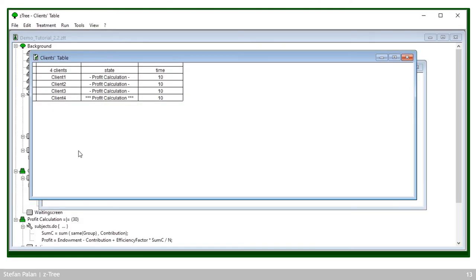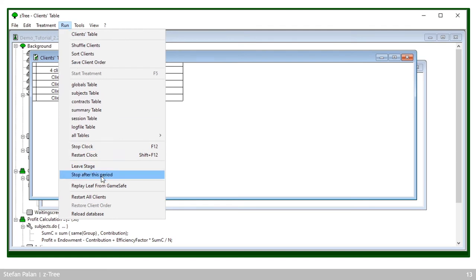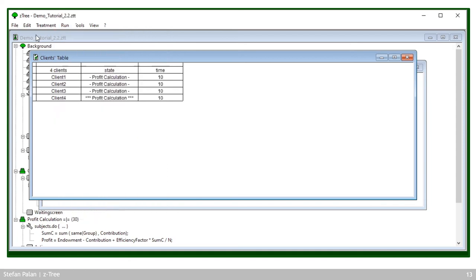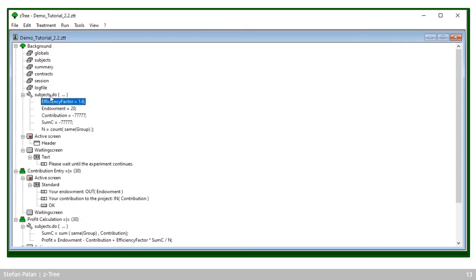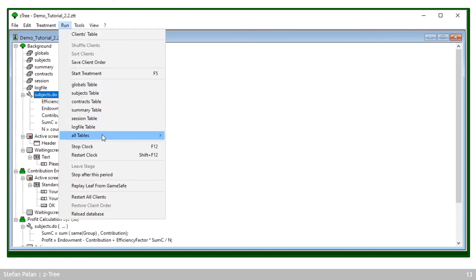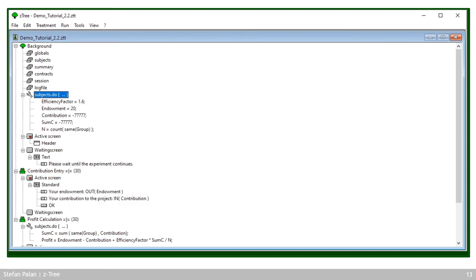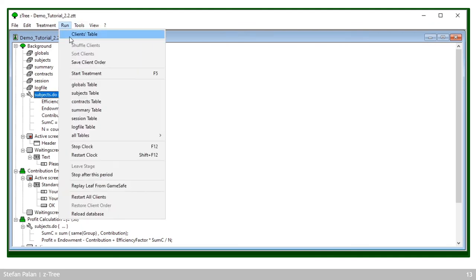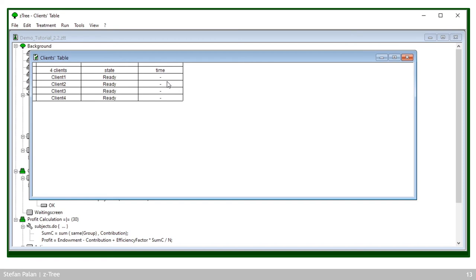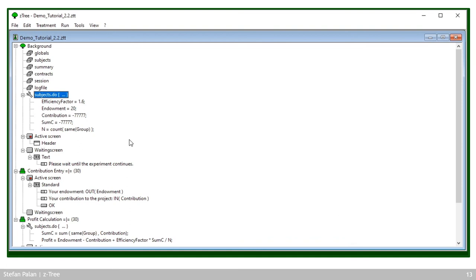To go back to zTree: if I now click OK for the final subject, what will happen is that we start into the next period. If I'm happy with my testing so far, I can click Run > Stop After This Period, which means when this period is over, instead of going to the next period, zTree will stop and allow me to edit the program again — because you cannot open or edit the program while the experiment is running. So to edit something, I need the experiment to stop. Once everyone clicks continue, I can see in the clients table that everybody's ready for the next experiment and I can edit all of the program again.